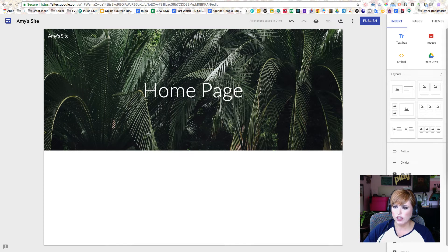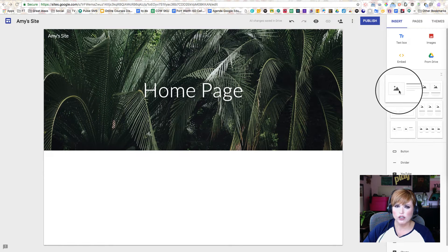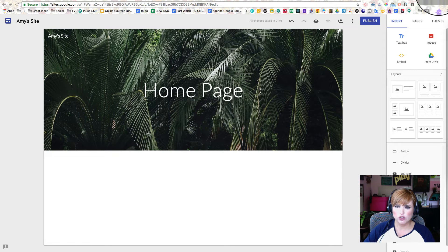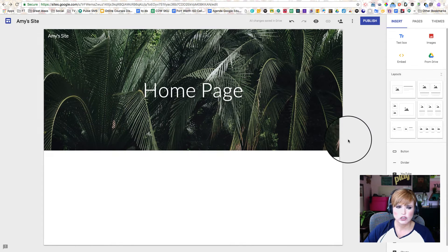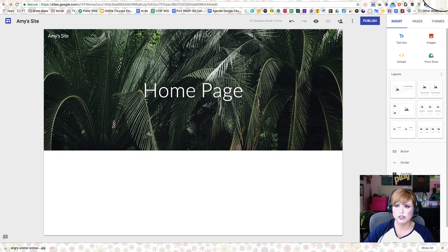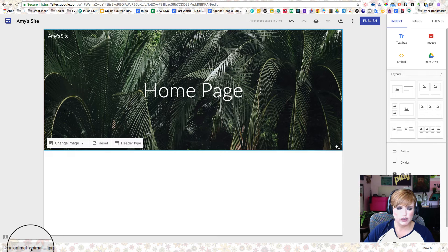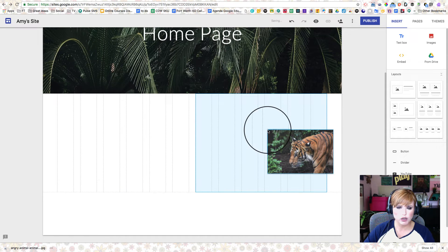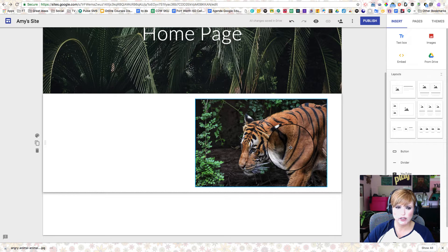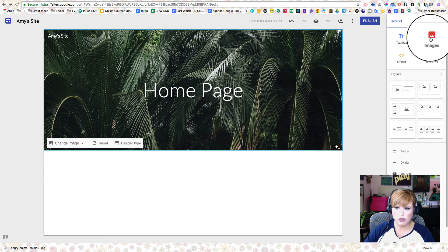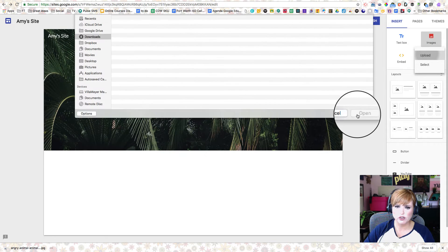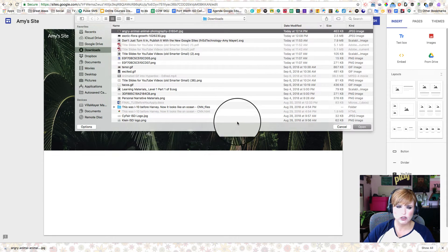Now we're going to add pictures to our page. We can choose from the layouts over here or just add content and lay it out ourselves. I'm going to go back to Pexels, download a new picture, and then insert it into the page. One way to get it into the site is to click, hold, and drag the picture in from the bottom of the browser. If you've downloaded it a while ago and it's not at the bottom of your Chrome browser, you can go up to Images in the top right, choose Upload, and pick any picture you have saved.